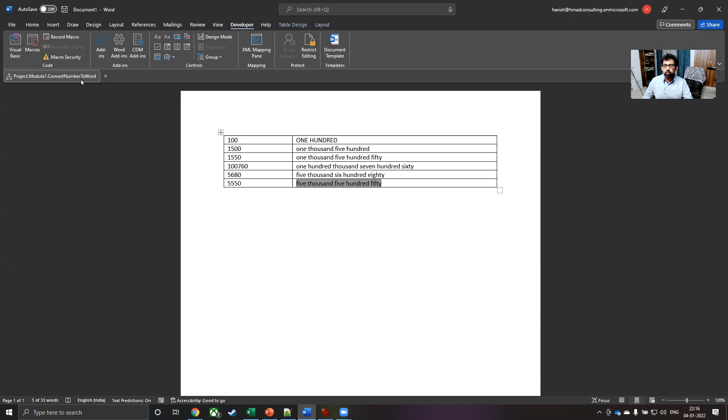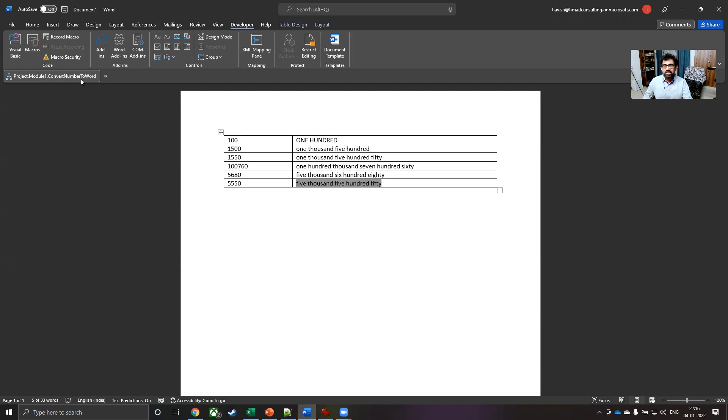So there you go. Two different ways, one for converting a number into words in Excel and the other for converting number into words in Word. At the moment, it is not converting in Word into rupees, that would be lakhs, crores and so on, but this is good enough and it gets the job done.